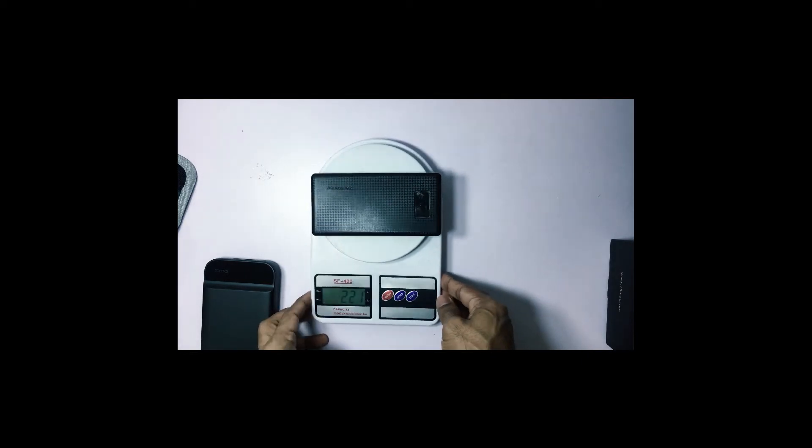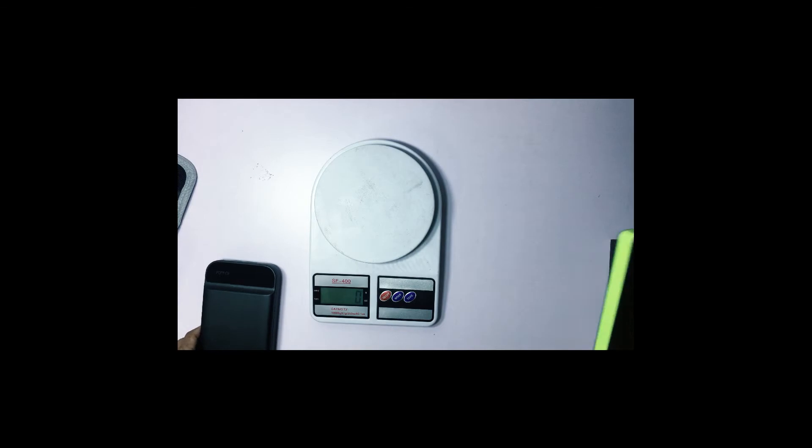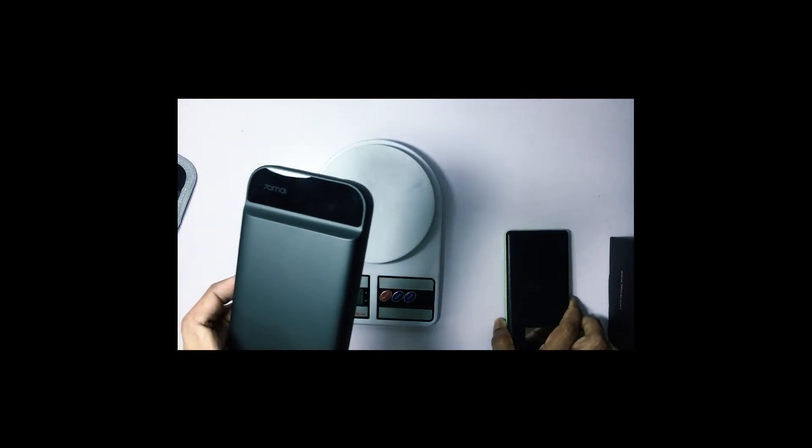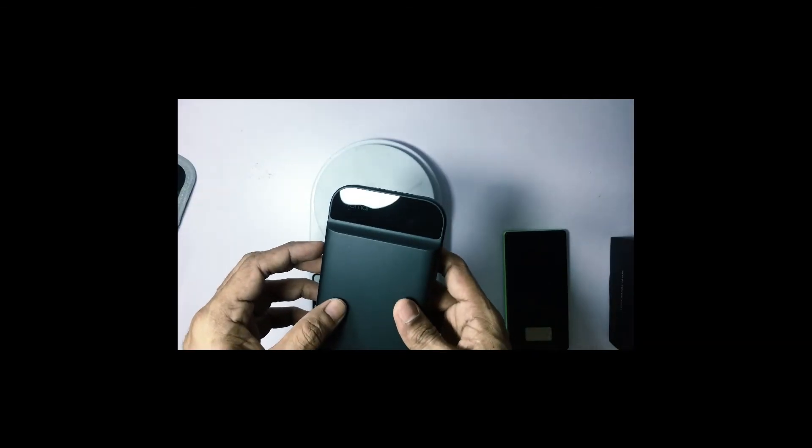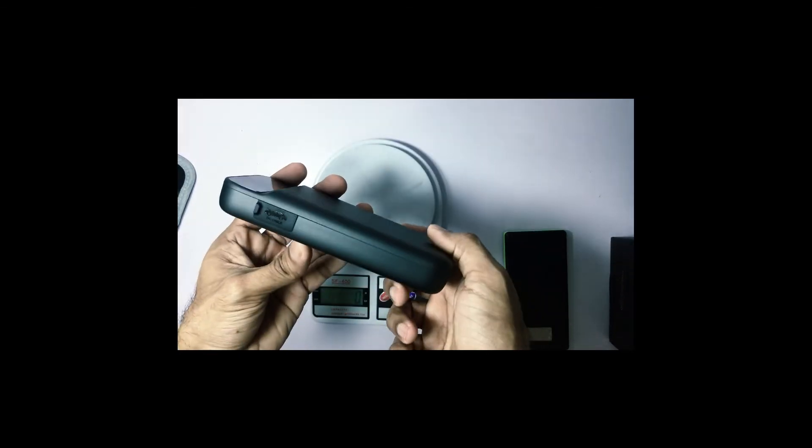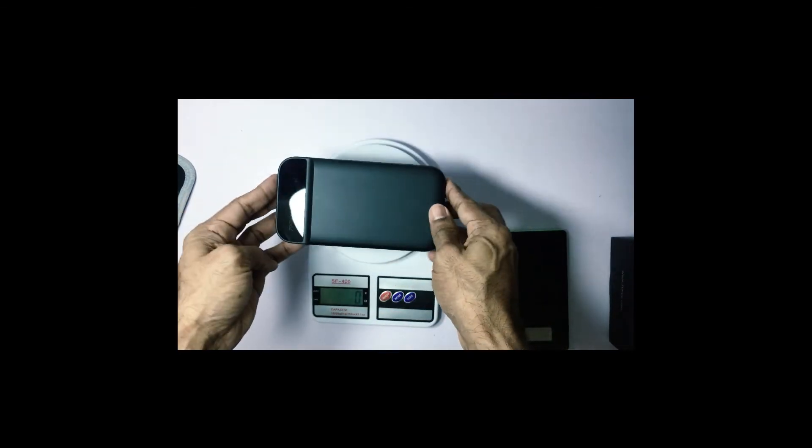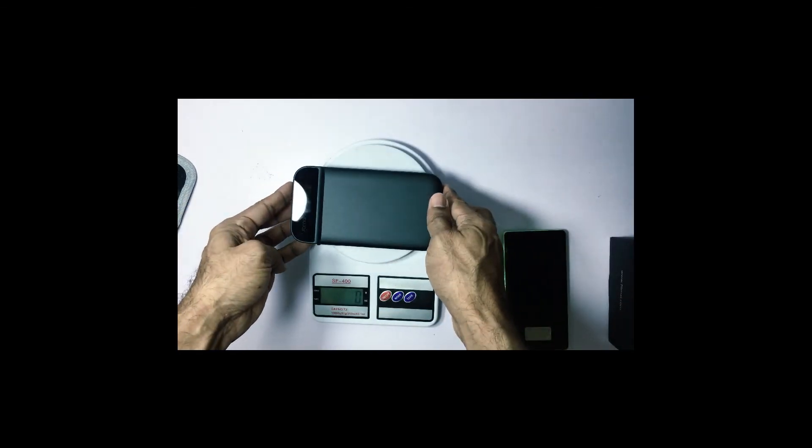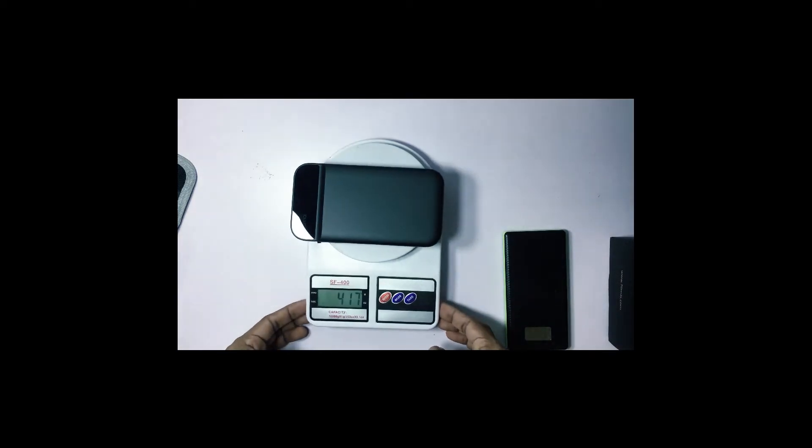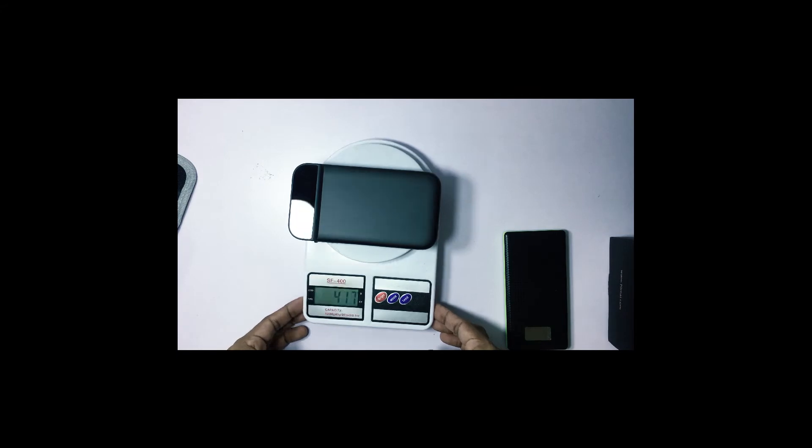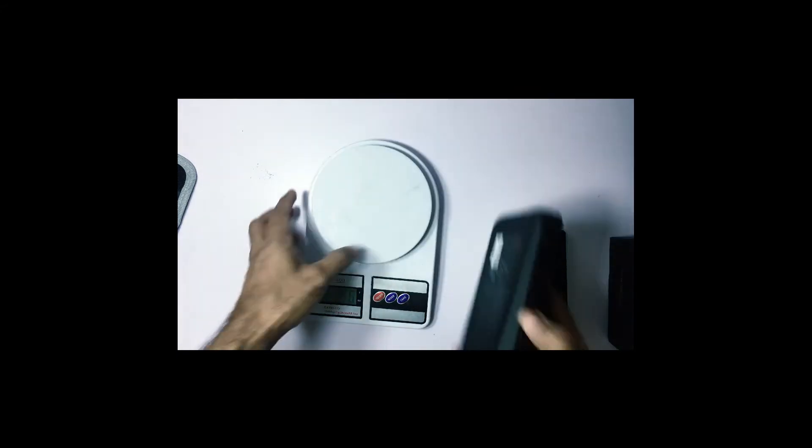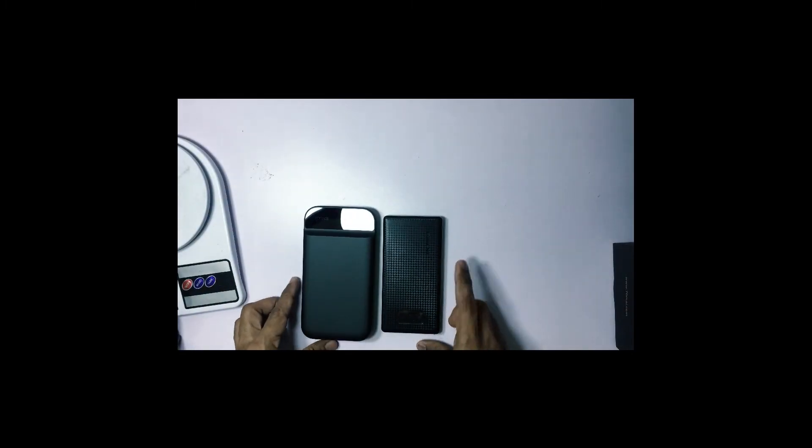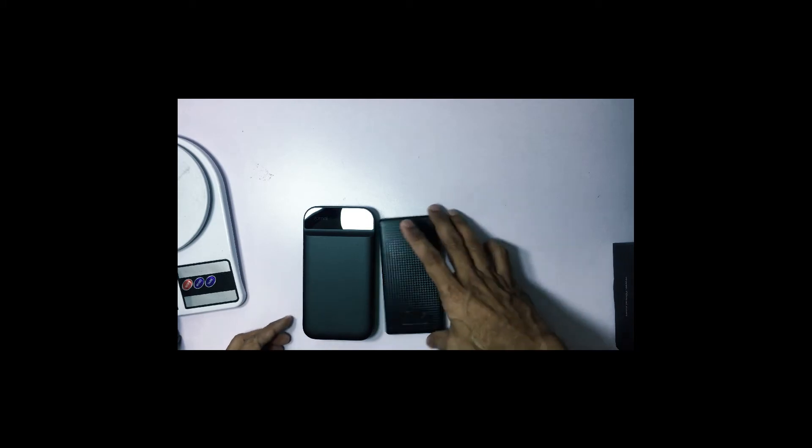Now this comparison between the normal power bank and also the 70mph. As you can see the normal power bank is 221 grams. As for the 70mph it's 416-417 grams. So it's almost double the weight. And of course it packs a lot of power compared with the regular power bank.